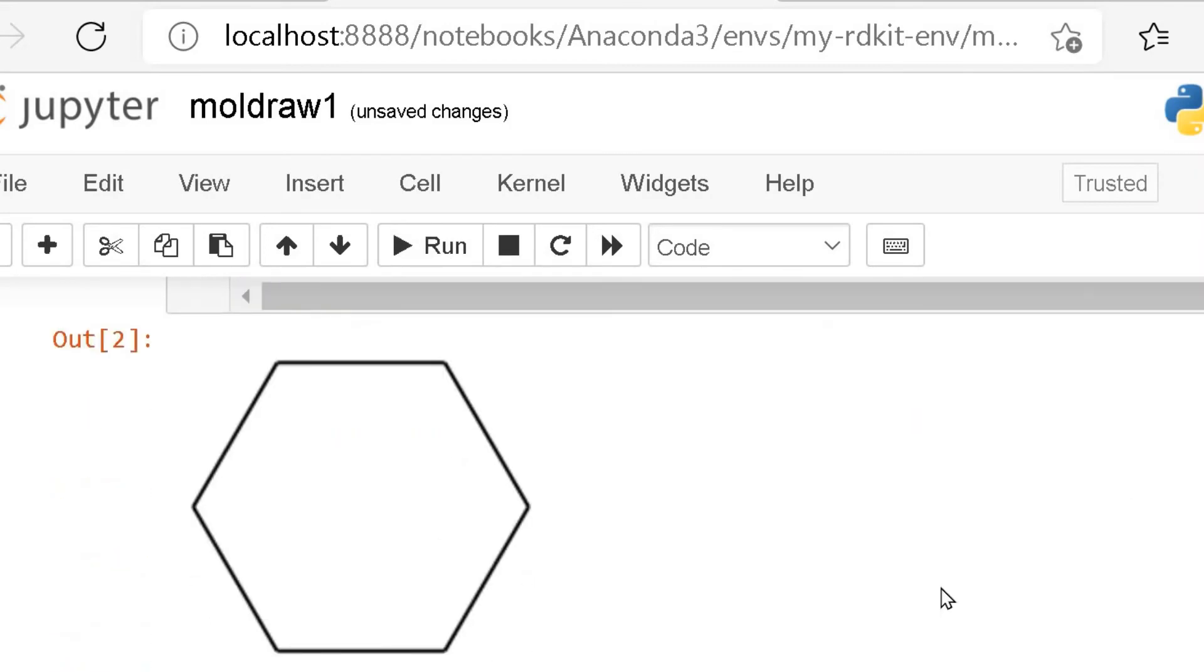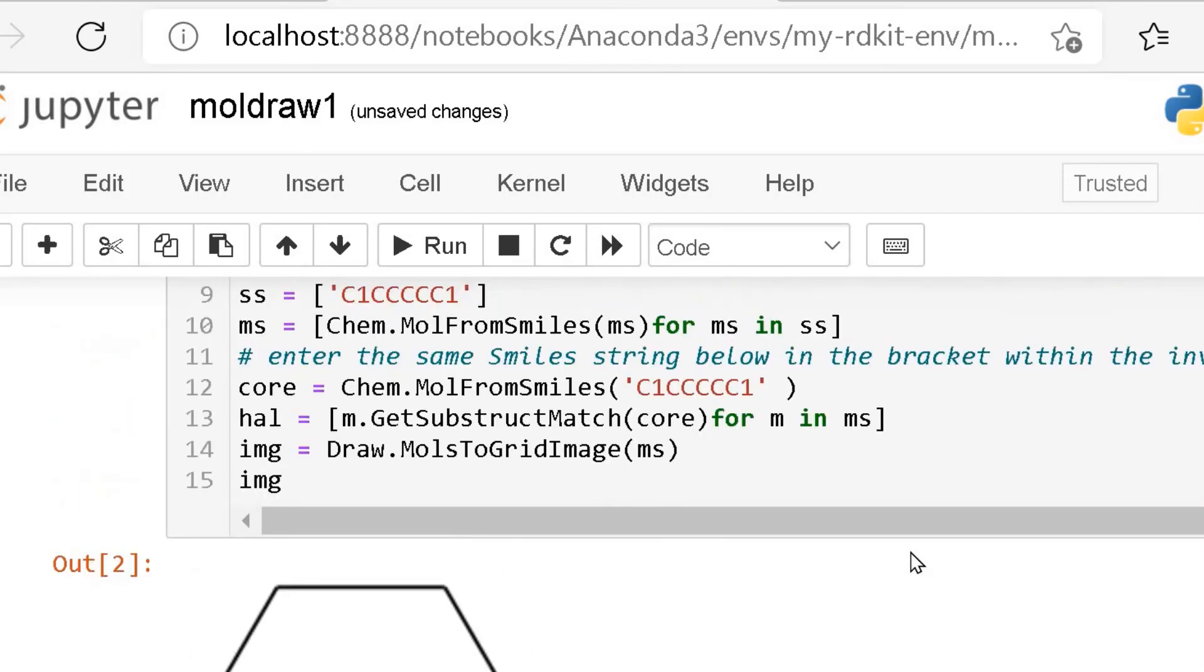So, this is the structure of cyclohexane. Now, we will see one more example.